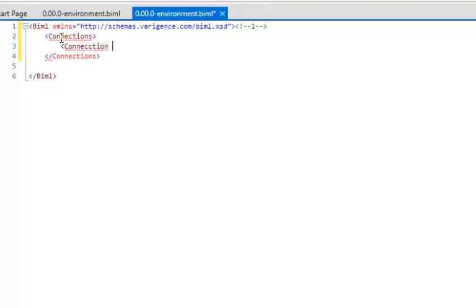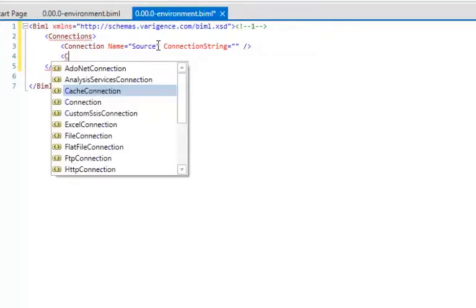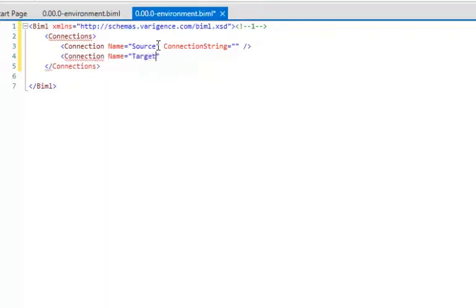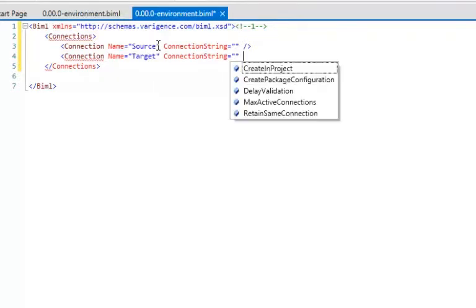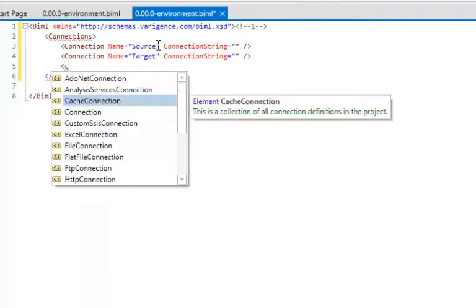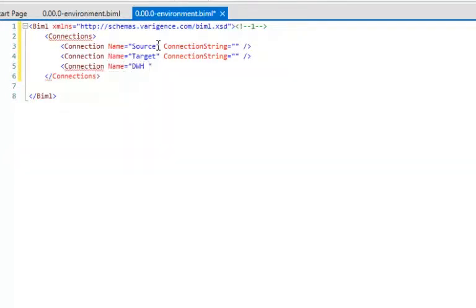I'm going to create a connection and give it a name of 'source' with a connection string — I'll paste that in rather than type it. Then another connection with a name of 'target' and a connection string, and a third one called 'data warehouse' with its own connection string. Think of those as having connection strings pointing to the respective systems.